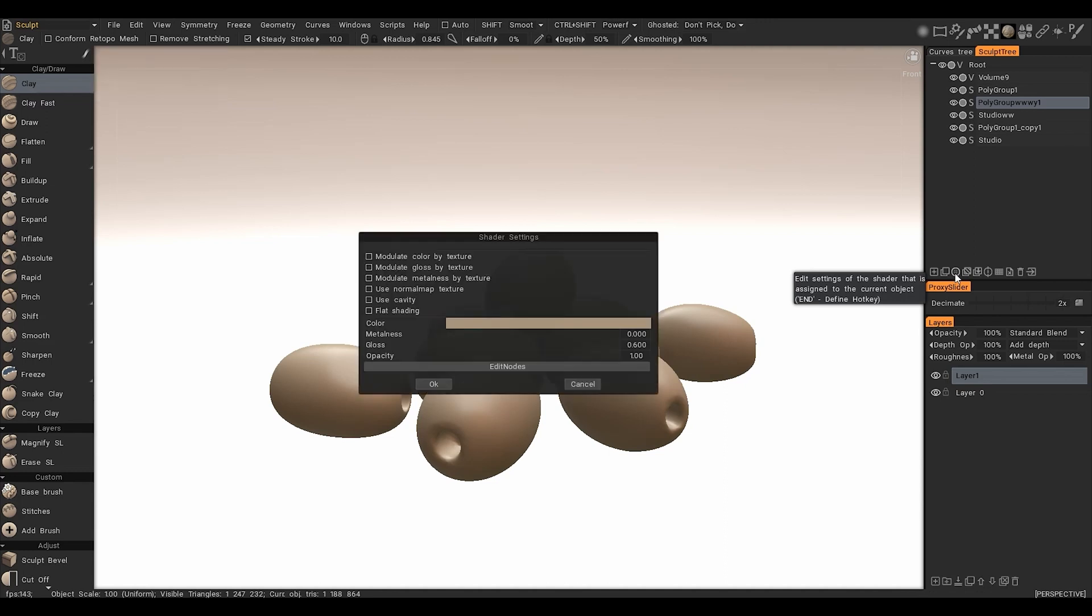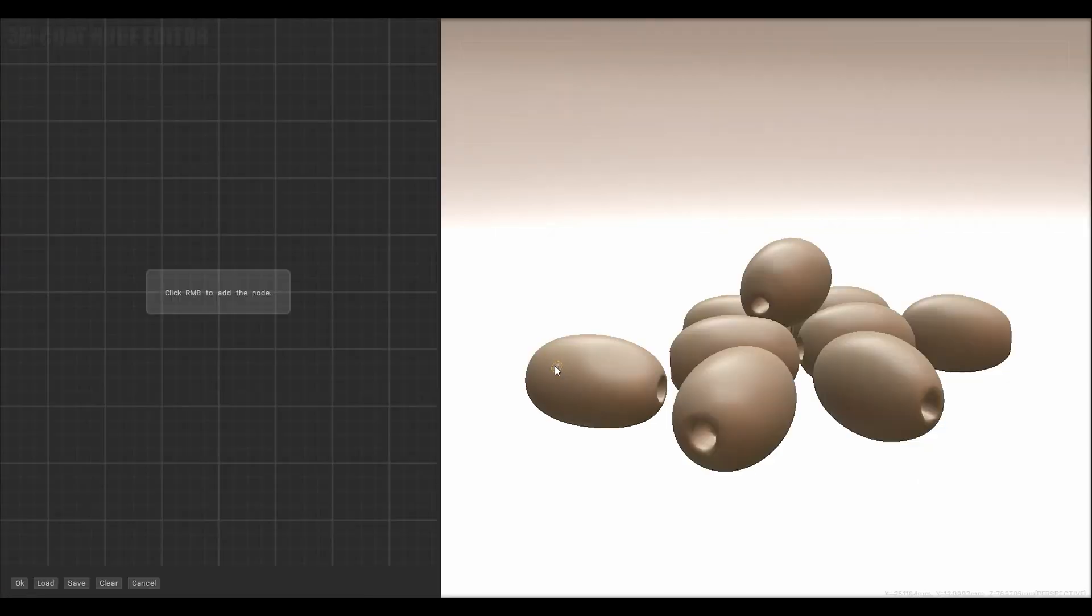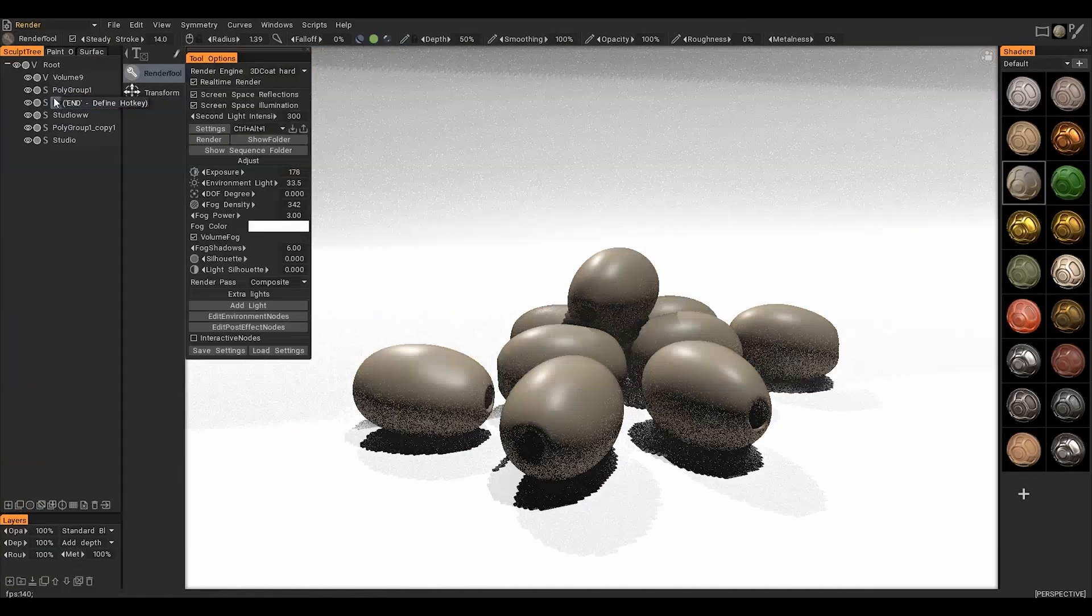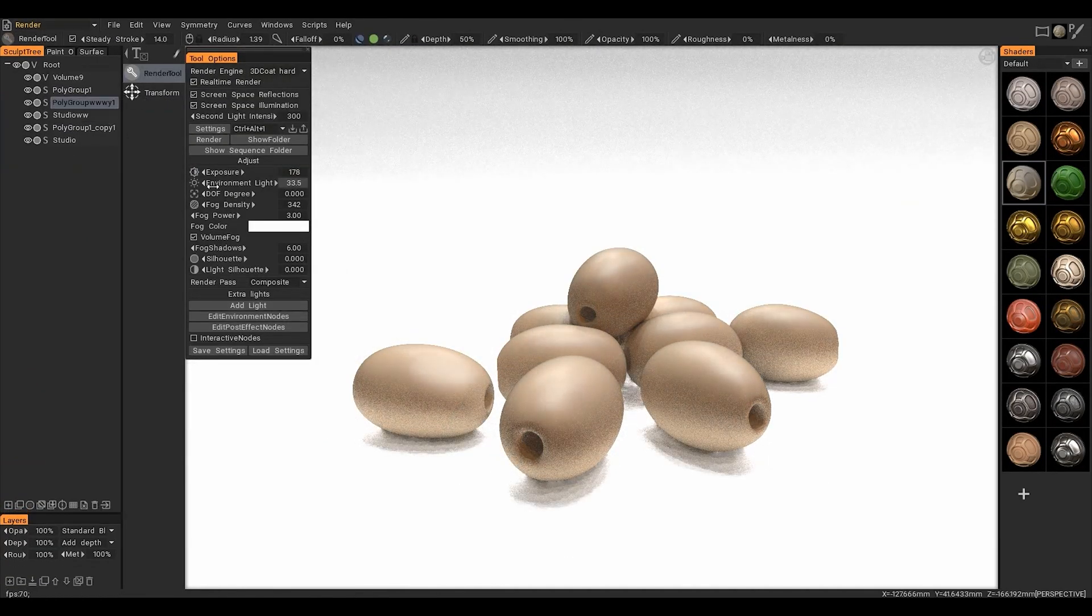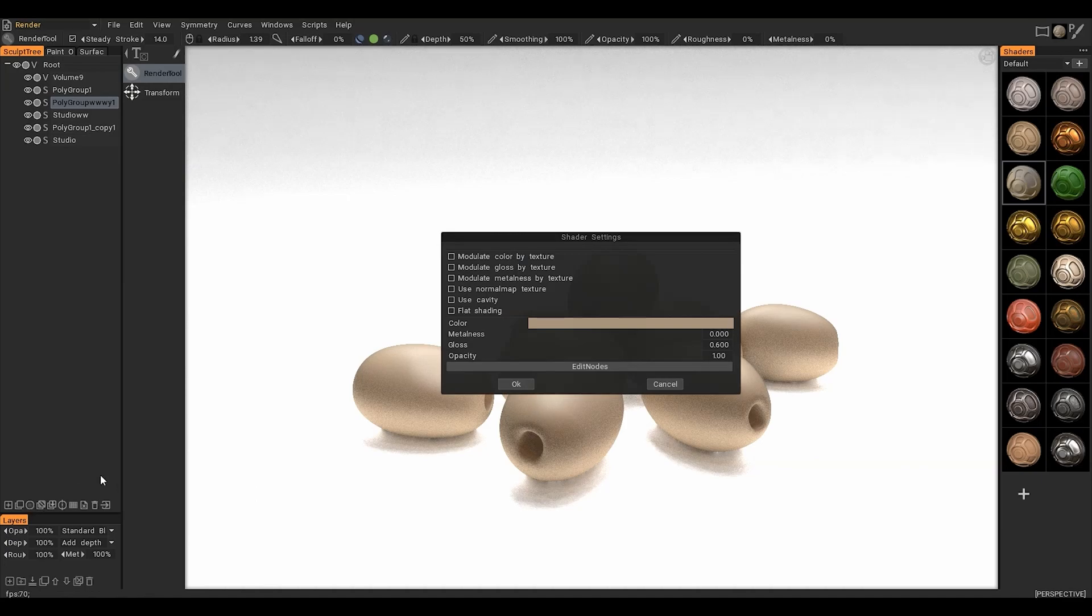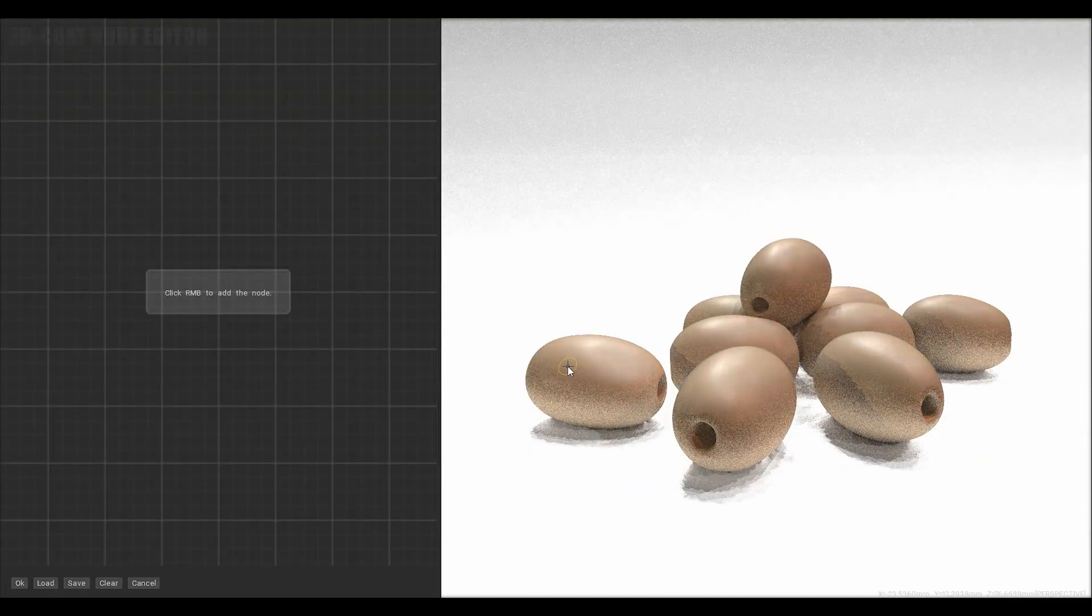Then choose the shader settings. In order to start editing nodes press Edit nodes. To see the end result we can do it in the render room.